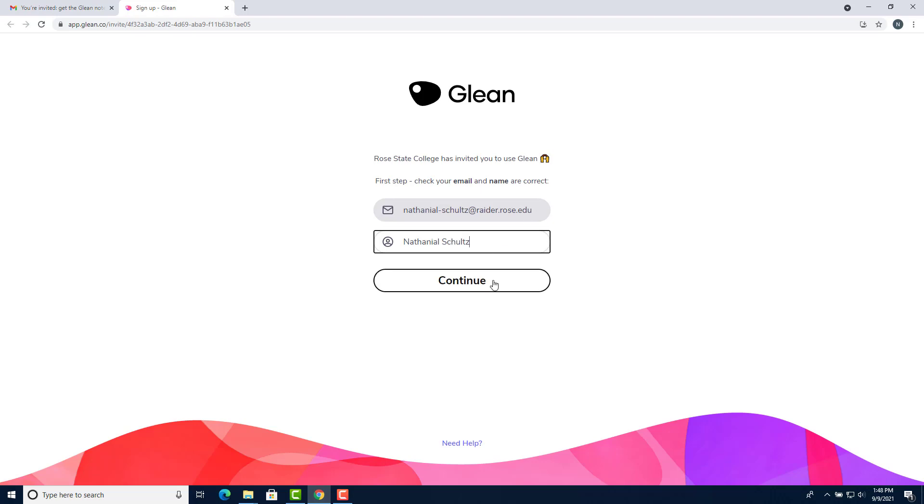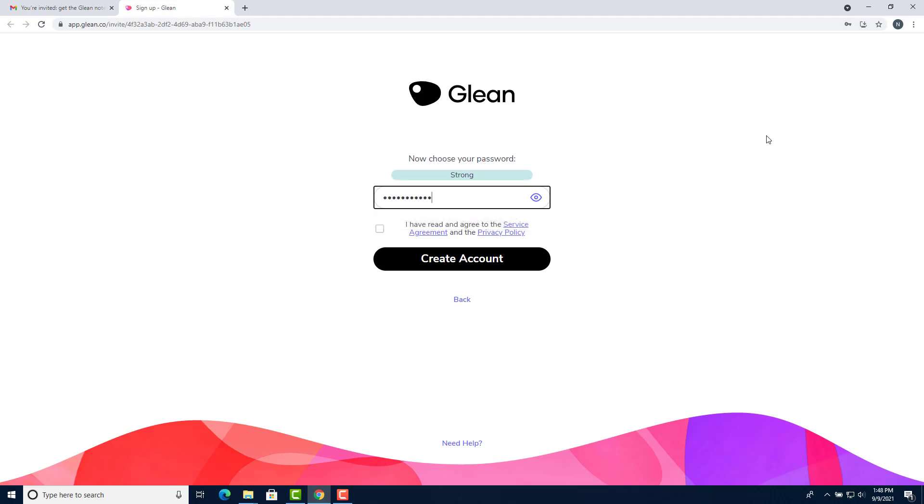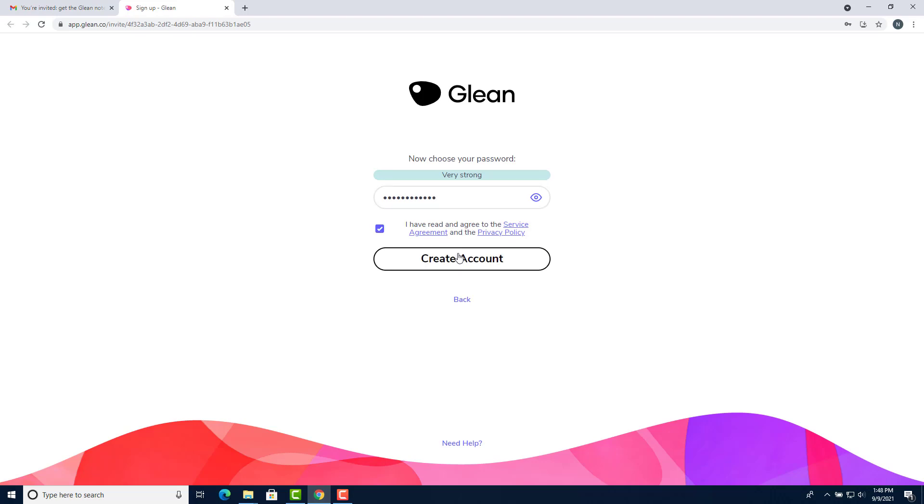Click continue and then you'll enter a password that you want to use for your Glean account. I'll enter one now and then just click you have read and agree to the service agreement and privacy policy and then click create account.